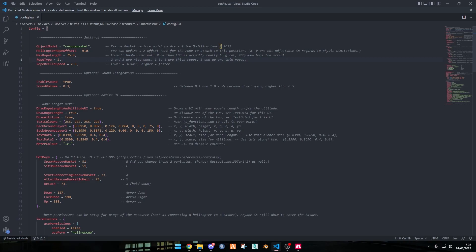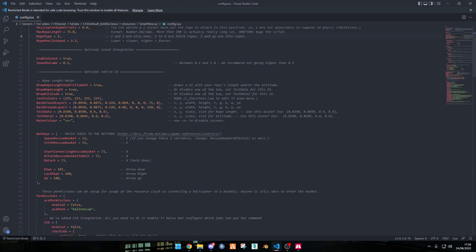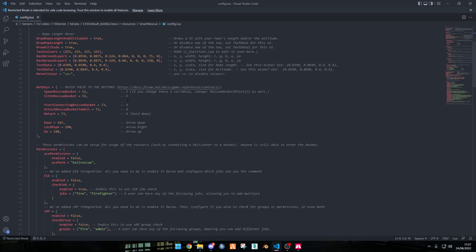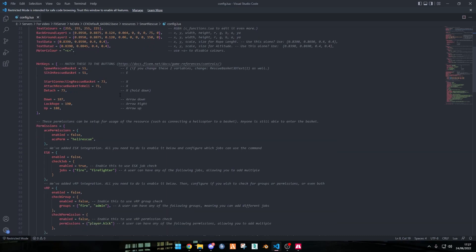This is the optional sound integration. You can enable it or disable it and you can also change the volume. This is the native UI. Do not change this if you don't know what you're doing because this will change the colour, the background layers, and text data. I don't recommend you doing this unless you know what you're doing.